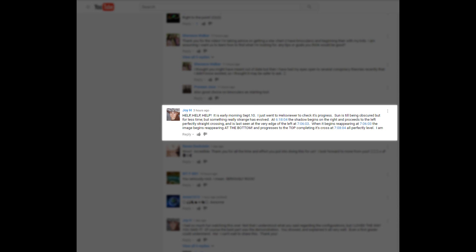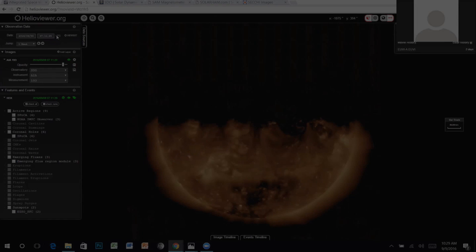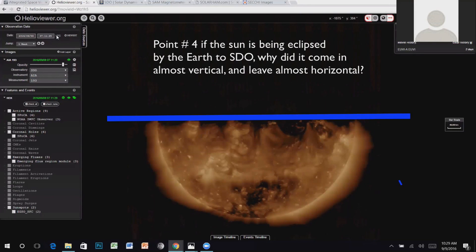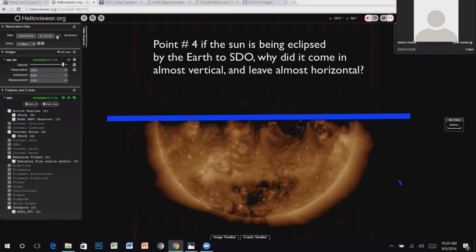She also pointed out that she expects WSO will be making a big deal about this, and in fact he already has in his latest video. So I'm going to address all the major points from WSO's video, but I'm going to take them out of order to first address Joy's question about why the sun disappeared vertically and then reappeared horizontally.